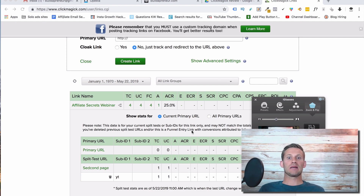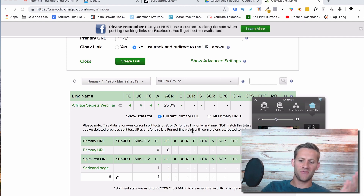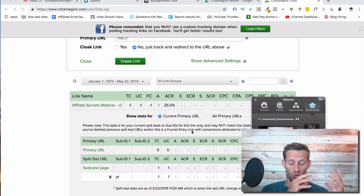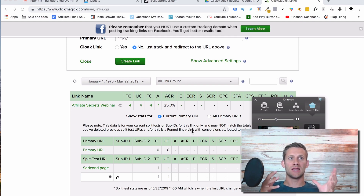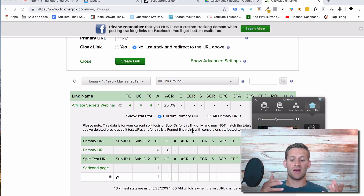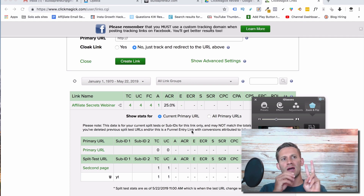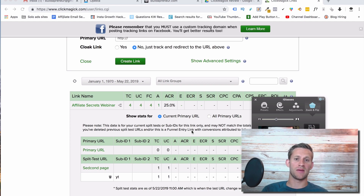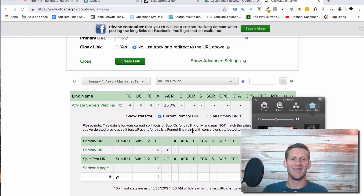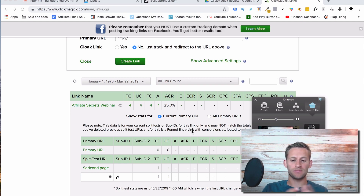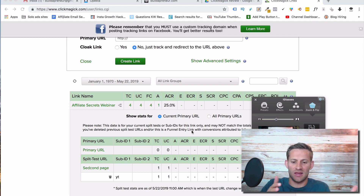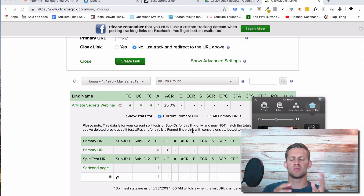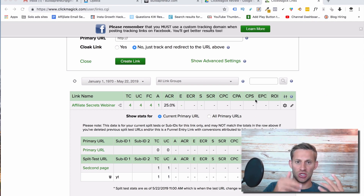Now let's get started. So the first thing I want you to know about ClickMagic: it is an incredibly powerful software. I didn't start using it until very recently and I actually signed up and I was like, wow, I've got to make a review of this because it's so powerful. But combined with that power, it's pretty complicated. There's so many things it can do and because of that, a lot of times it's hard to figure out how to do things, which is that way with a lot of really powerful softwares. One of the best ways is just to dive in and start tinkering with it.